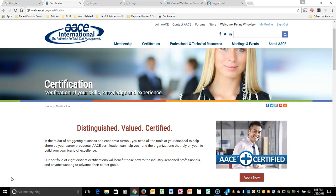Welcome and thank you for your interest in AACE certification. This tutorial will help you learn how to apply for AACE certification through our new website and our new AMS. So let's get started.